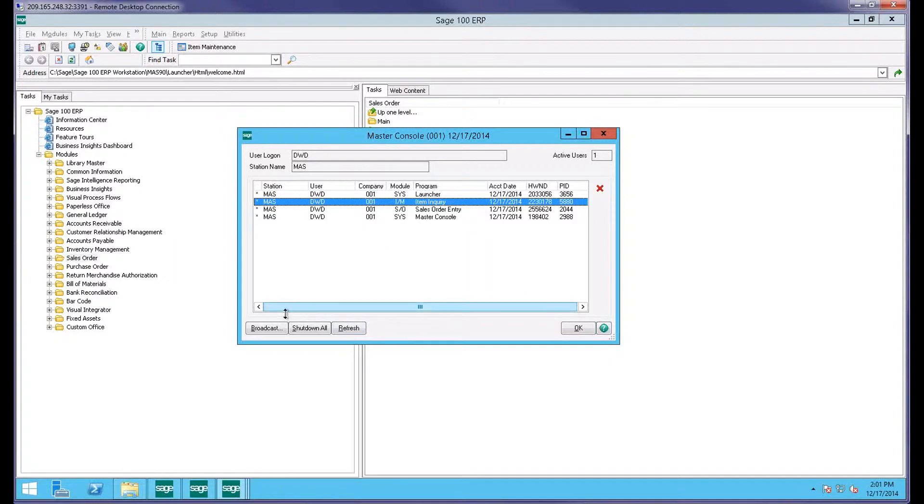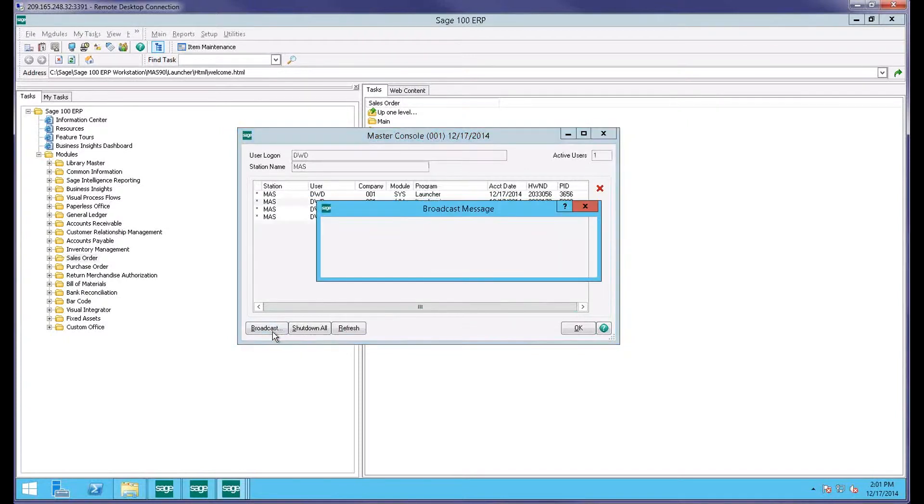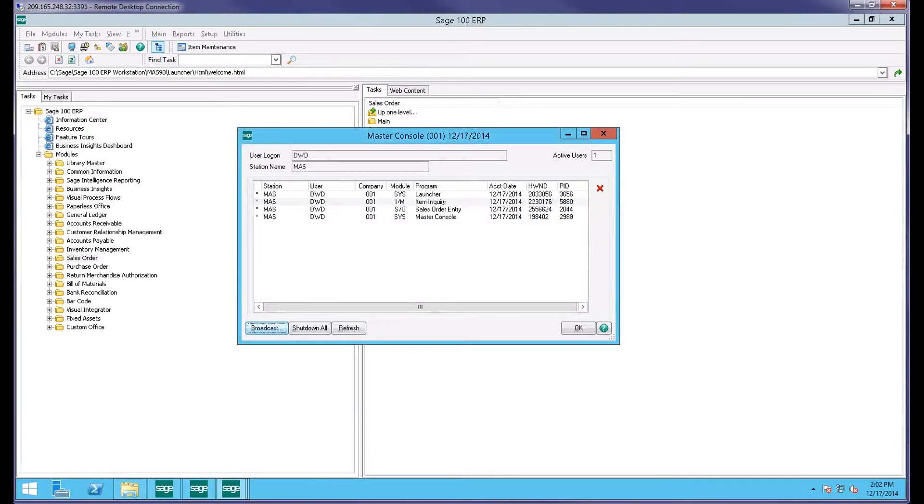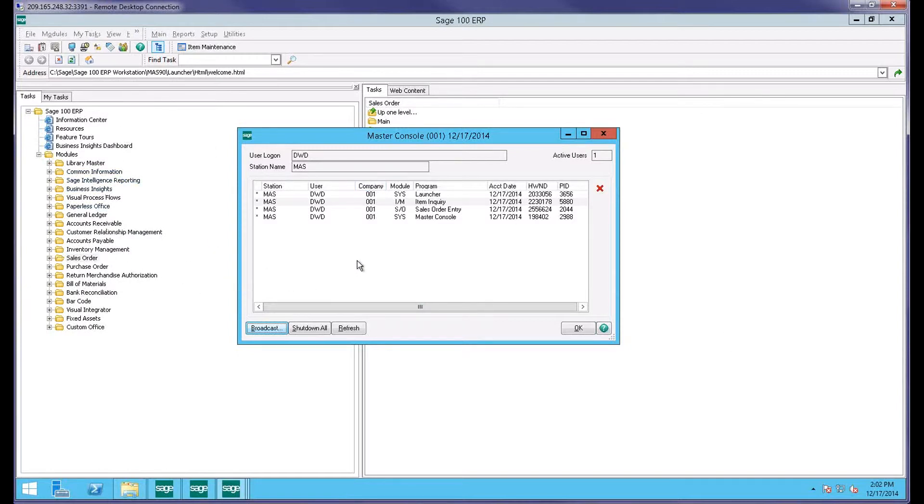I could do the same with item inquiry. You'll notice a couple other buttons down here. There is a broadcast button, which again, prior to actually kicking somebody out, you might send them a message. Once you send that message, it goes out to everybody that's logged into Sage 100. Message pops up in front of their Mass 90 screen, lets them know.